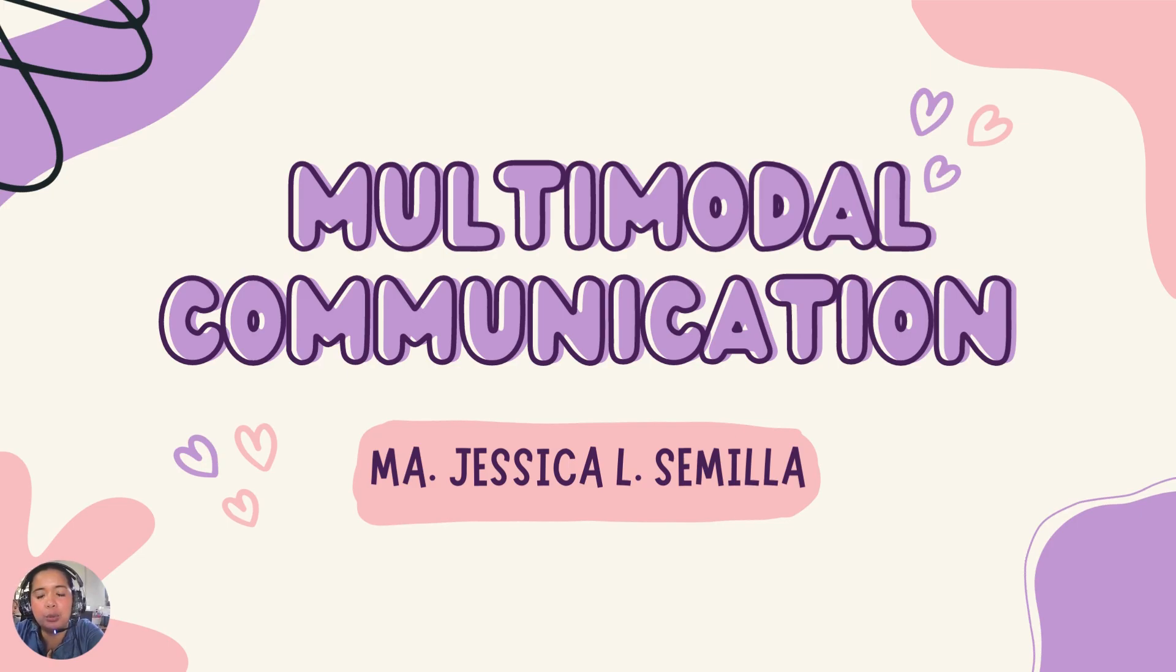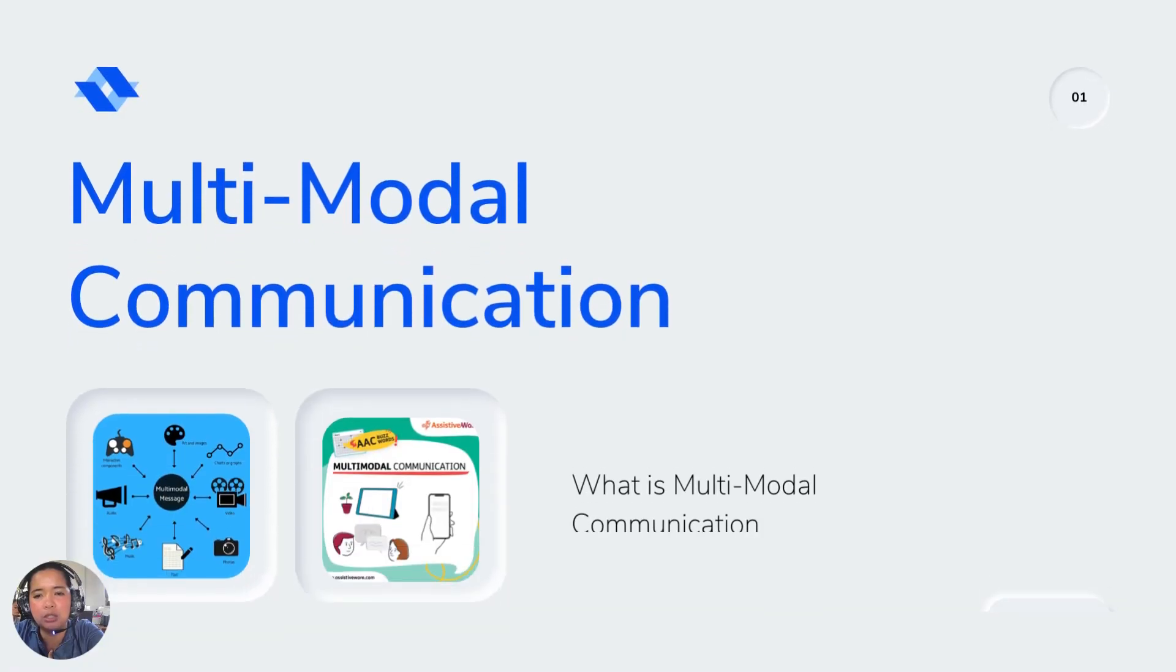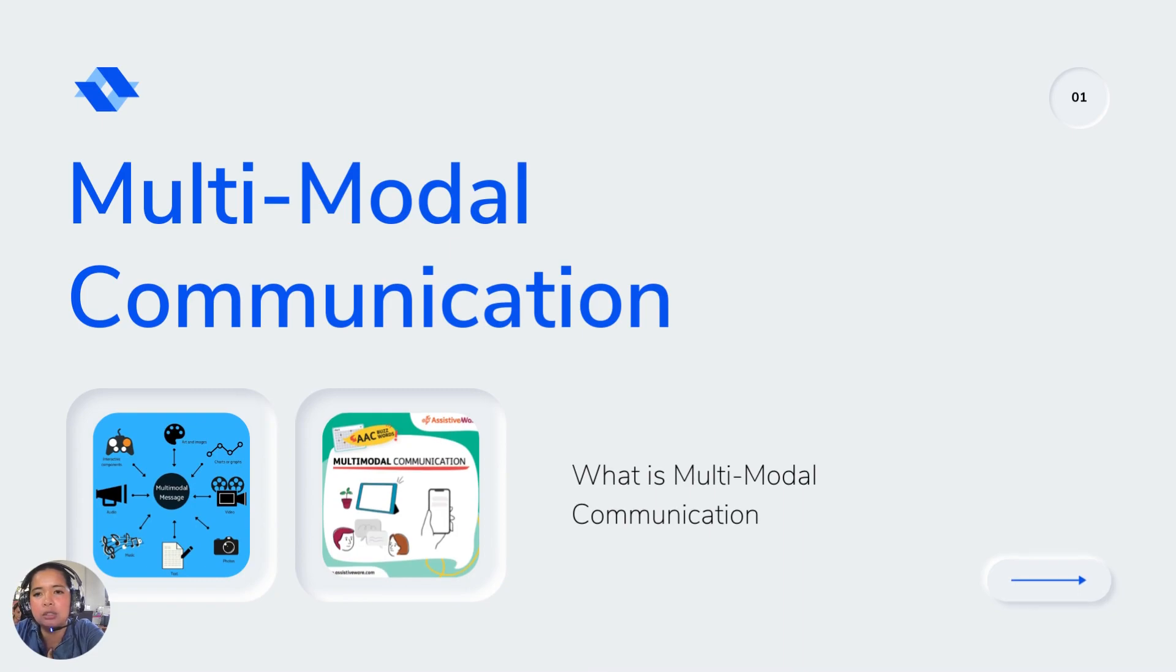Hi everyone and welcome back again to purposive communication class. For today's session we're going to have the continuation of the discussion of multimodal communication. Previously we talked about the definition of multimodal communication, so now we're moving into the characteristics of multimodal communication.